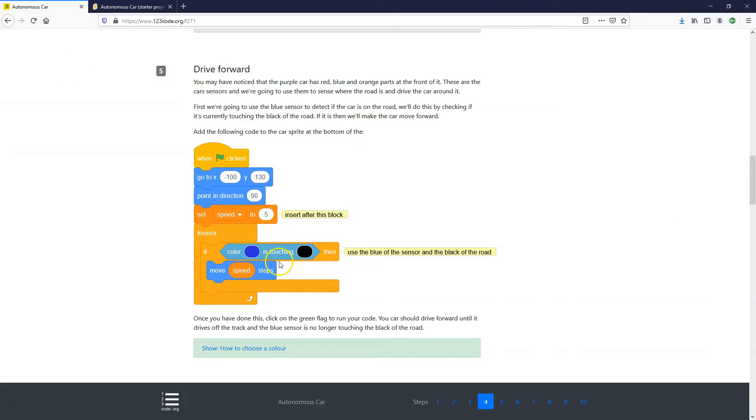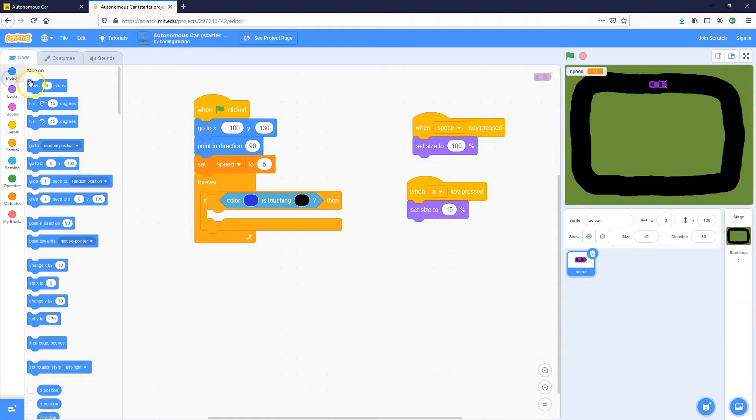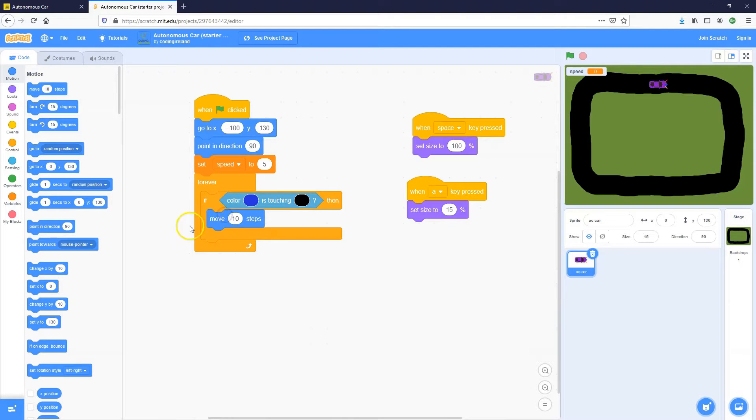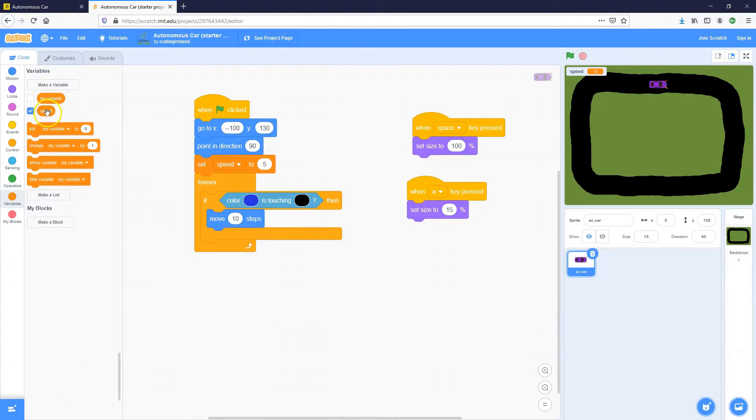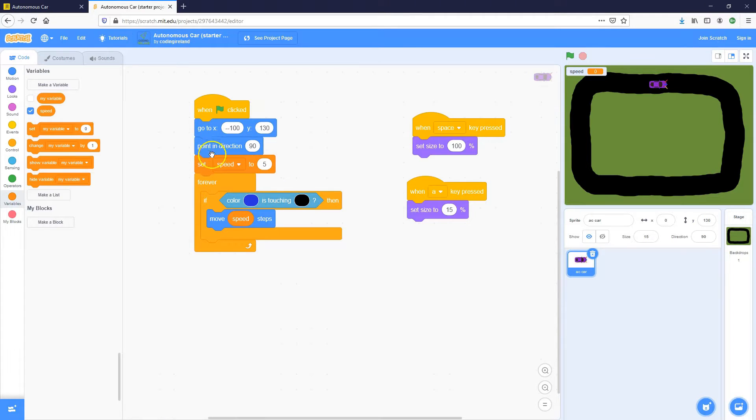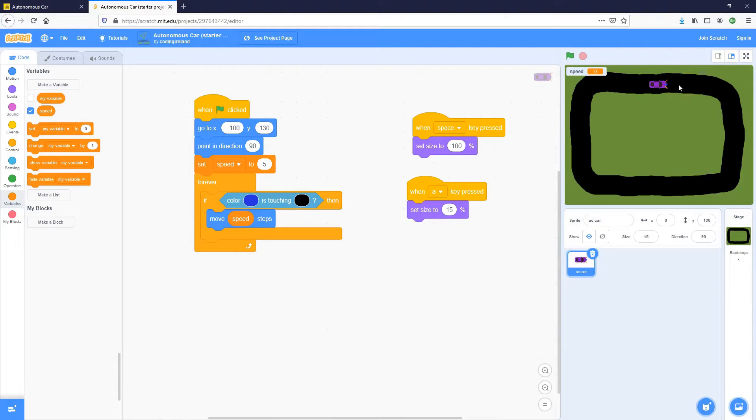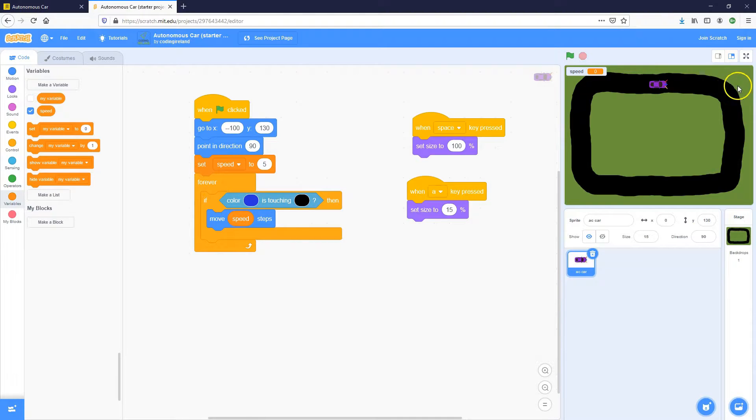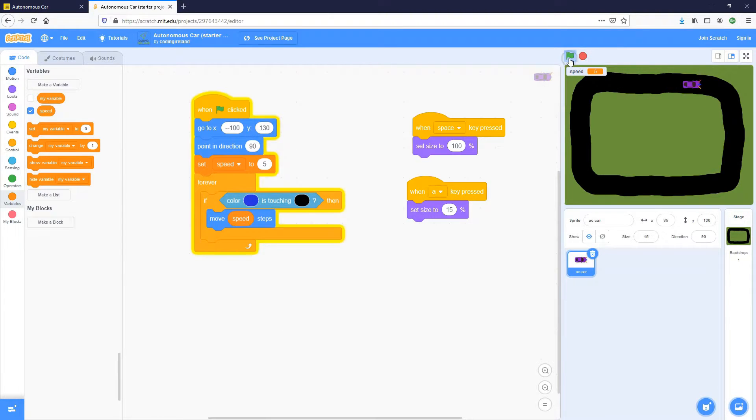So if the blue sensor is touching the black of the road, move speed steps. So motion toolbox for the move blocks and move 10 steps. And instead of 10 steps, we want to get our variable speed out of our variables toolbox. So let's just click on the green flag. What should happen here is it's going to put the car up in this position, pointed to the right, set the speed to five. Then it's going to check if the blue of the sensor is touching the black of the road. And if it is, it's going to move forward. So it should keep on moving forward until the blue is no longer touching the black somewhere around here. Let's try it out. So it moves and then it stops. So that works.